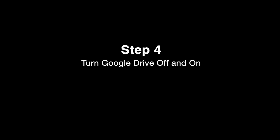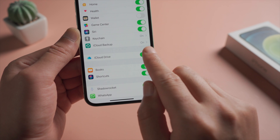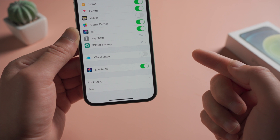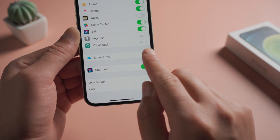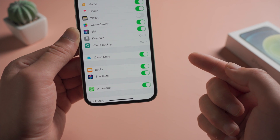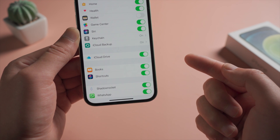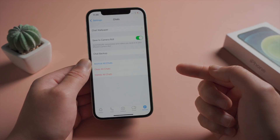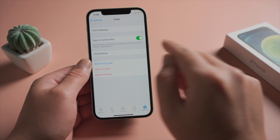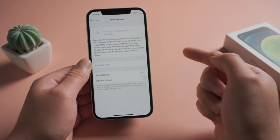Step 4: Turn Google Drive off and on. After all these steps, perform a manual backup again.